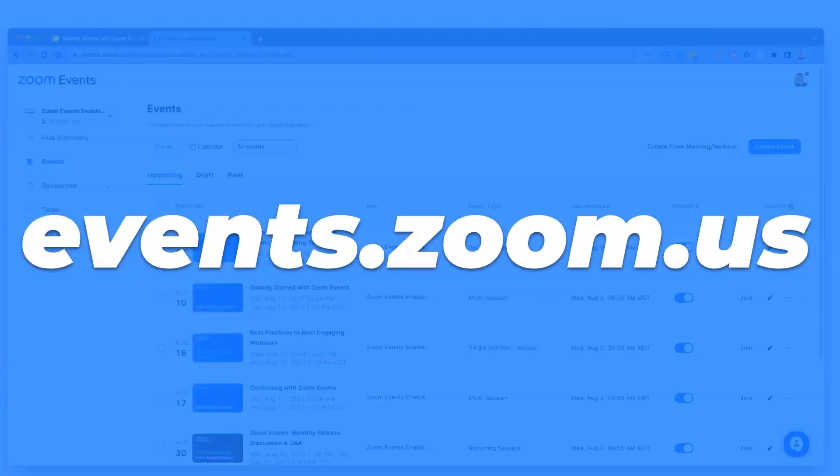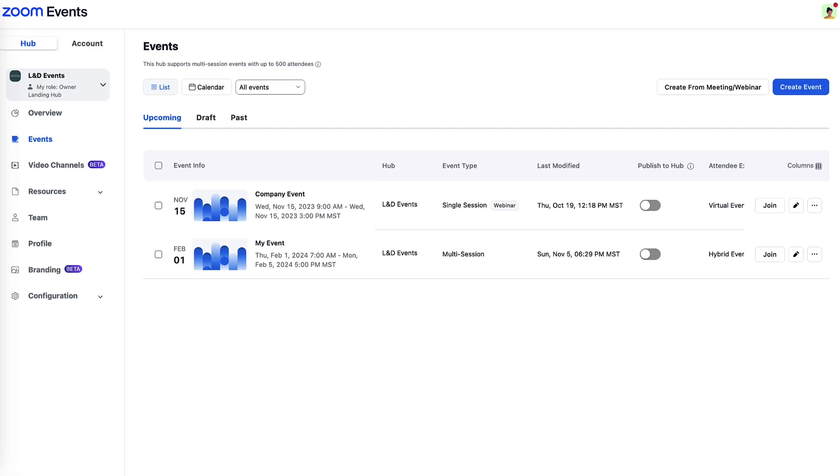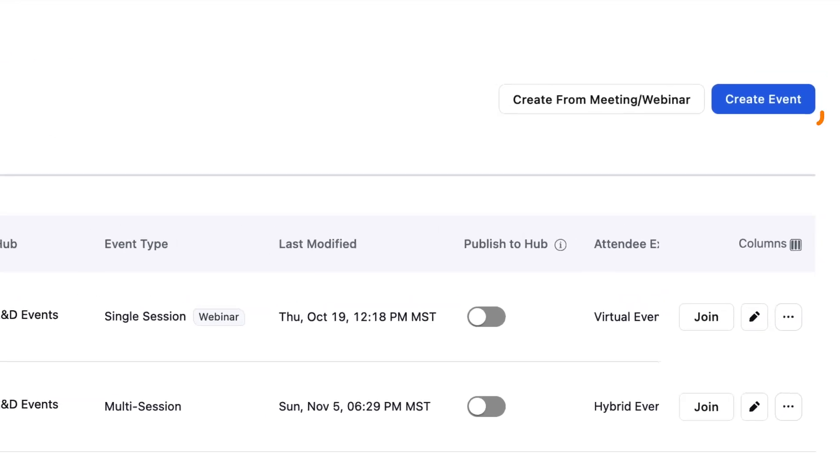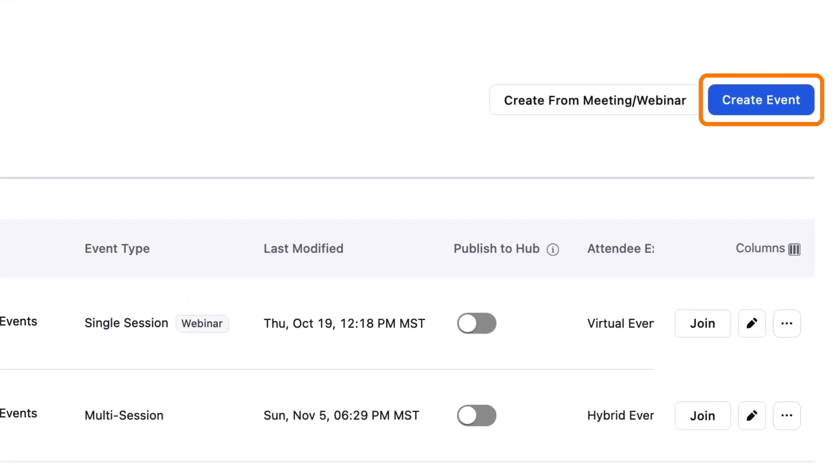Everything for Zoom Events happens in the events portal, separate from zoom.us at events.zoom.us. Let's go through the create event process from scratch. The big blue button 'Create Event' brings me in as a Zoom Events license holder.